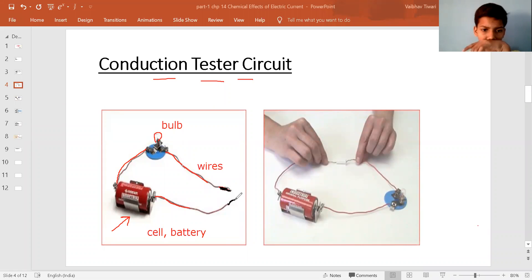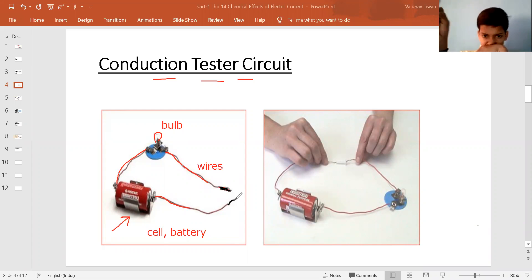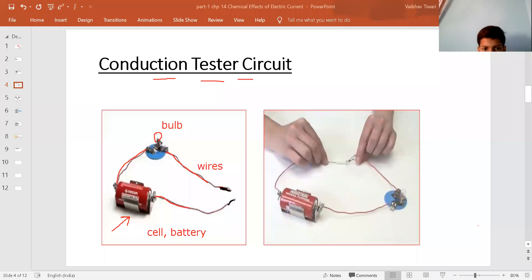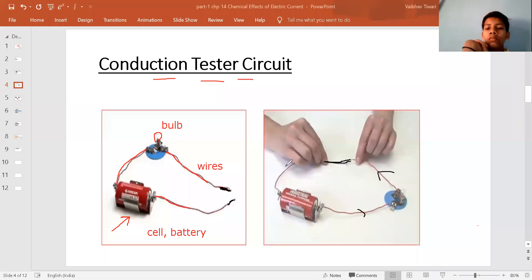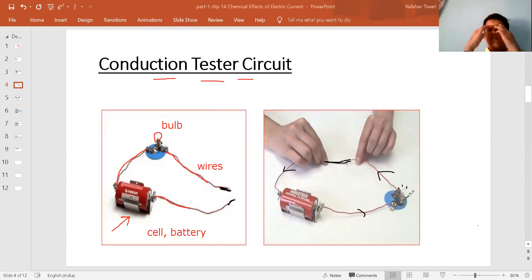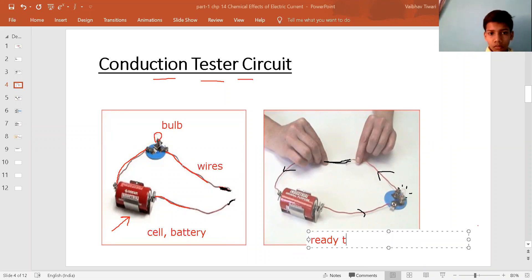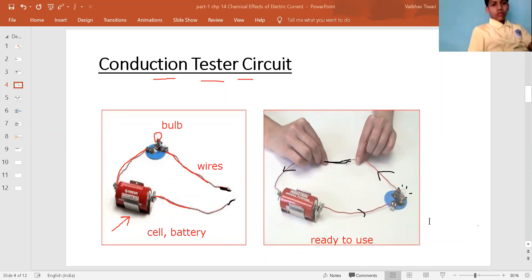Before testing any material, we should check whether our tester circuit is working properly. To do this, connect the two free ends with each other. When they are connected, the circuit completes and current starts flowing through it, so the bulb will start glowing. If the bulb glows, it means our tester circuit is ready to be used.